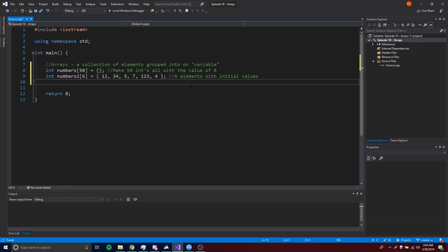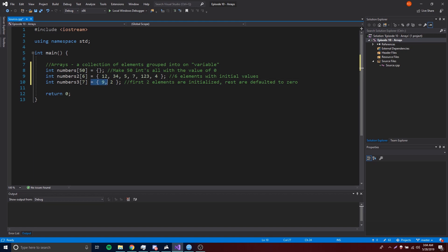You can also do partial initialization, meaning you provide default values for only part of the array. For example, 'numbers3' with size 7 — if we only know the first two values, we can provide 9 and 2. The first two elements are initialized with 9 and 2, and the rest are defaulted to zero.